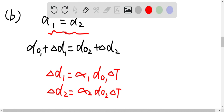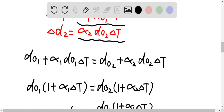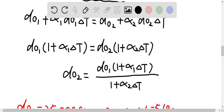Substituting alpha 1 times D01 times delta T for delta D1 and alpha 2 times D02 times delta T for delta D2, we get: D01 times (1 plus alpha 1 times delta T) equals D02 times (1 plus alpha 2 times delta T). So D02, the minimum diameter we're looking for, is equal to D01 times (1 plus alpha 1 times delta T) over (1 plus alpha 2 times delta T).